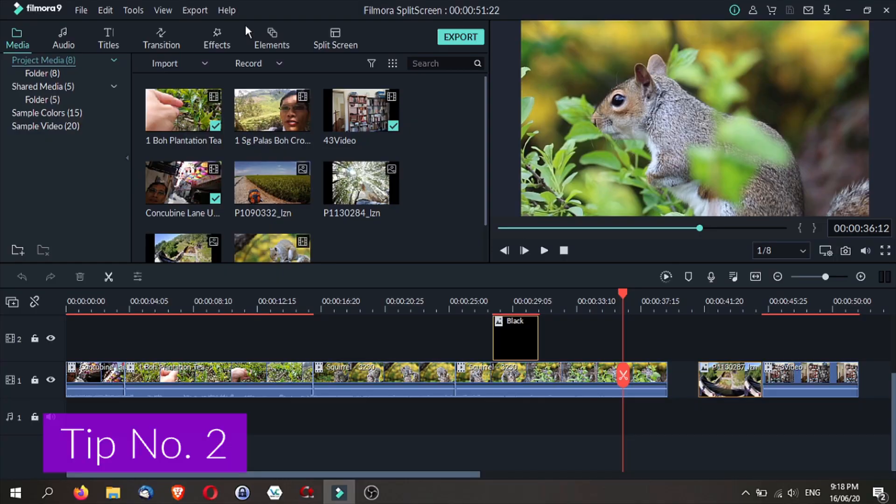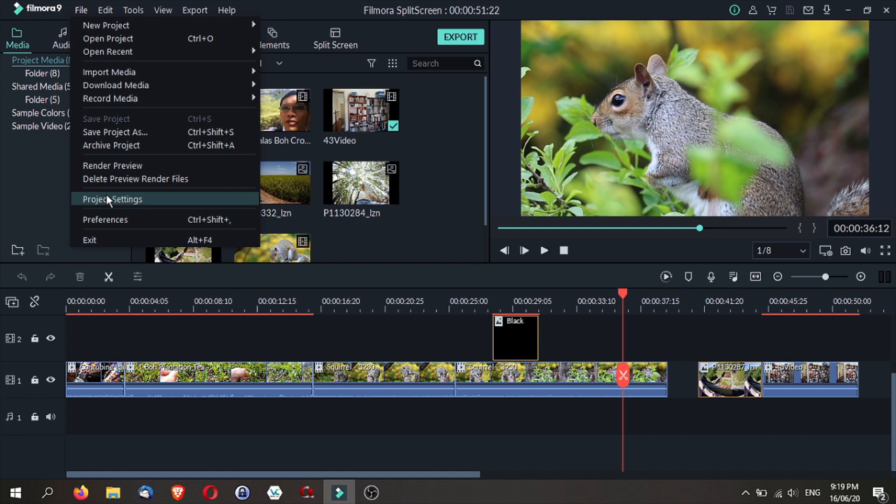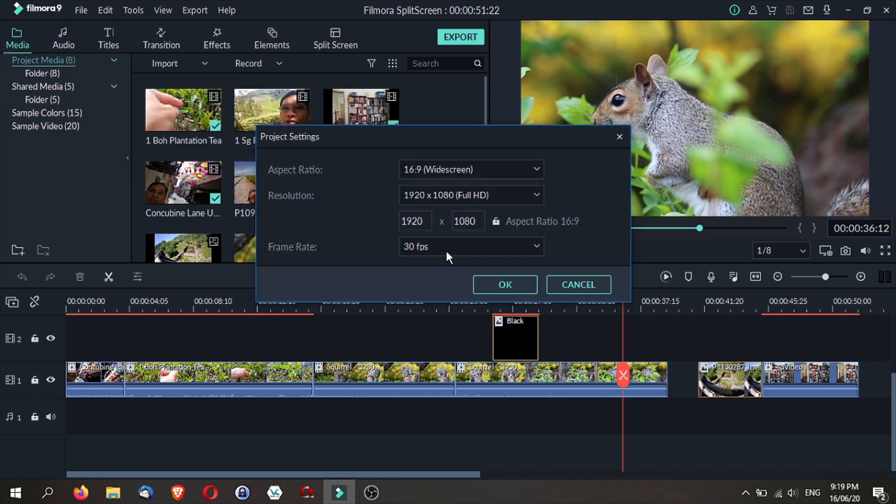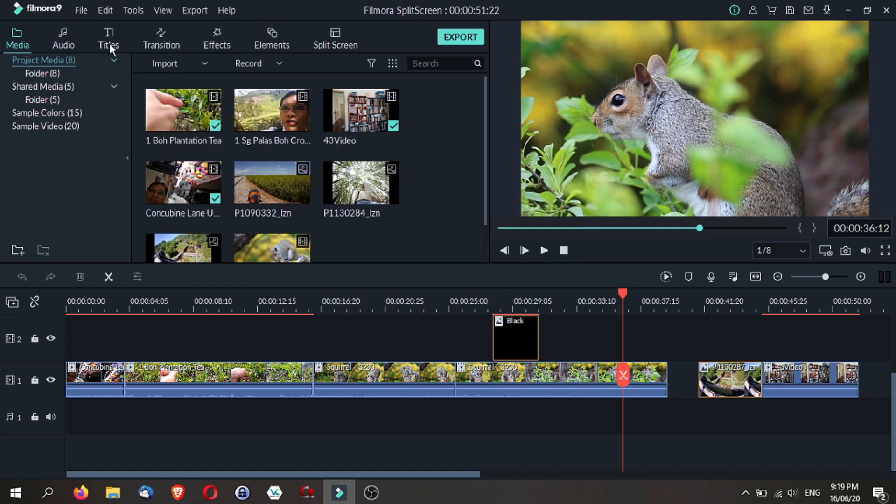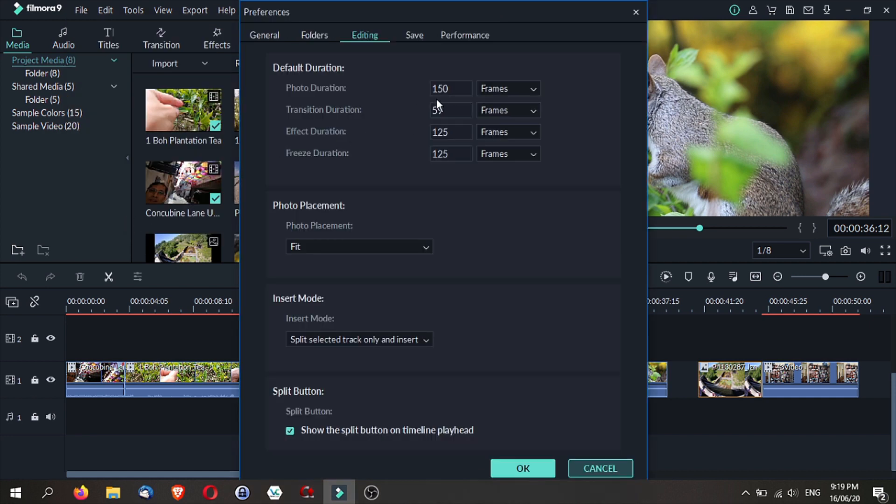The next tip is setting photo duration for slideshow videos. This is especially useful if you want to turn slides into videos. For example, if you set your project settings to 30 frames per second, you multiply that 5 seconds by 30 and you get 150 frames, and that will give you 5 seconds for each photo.